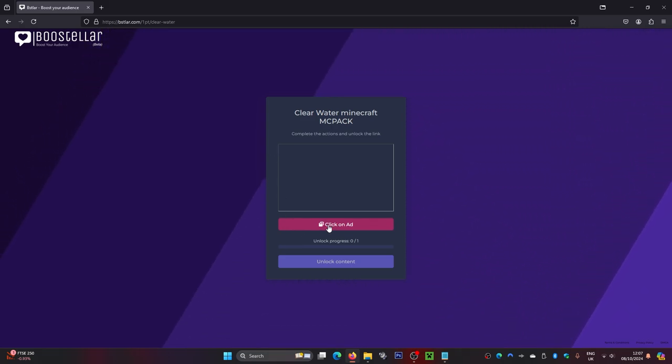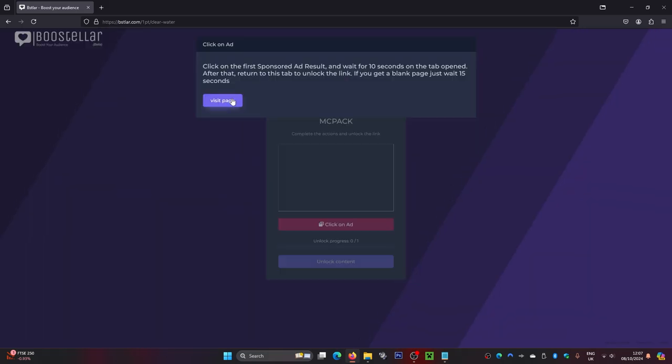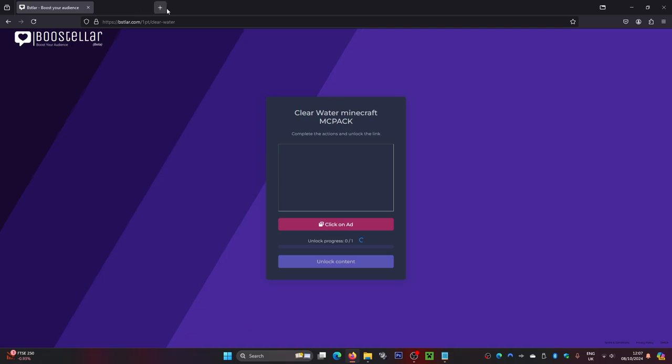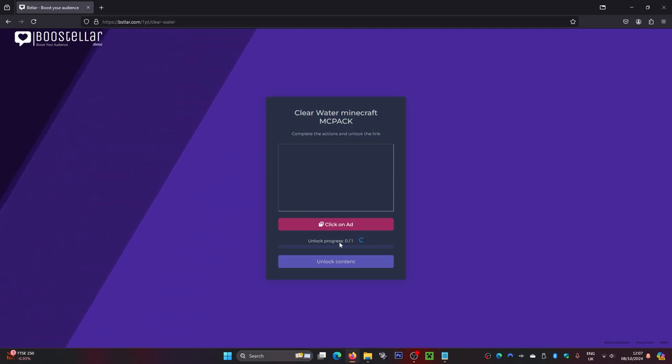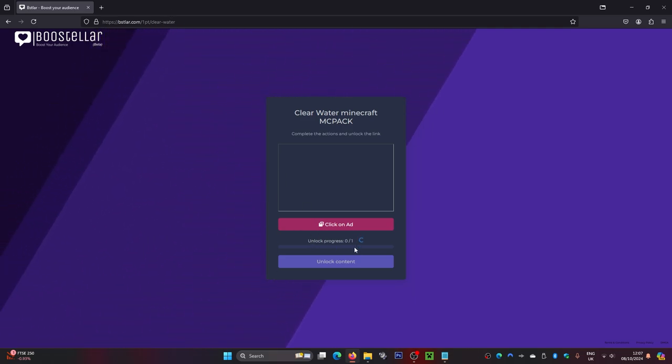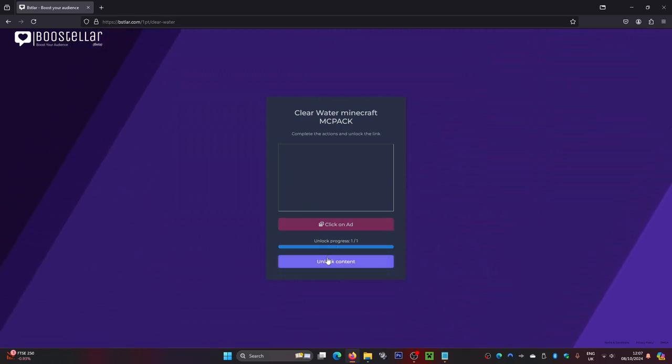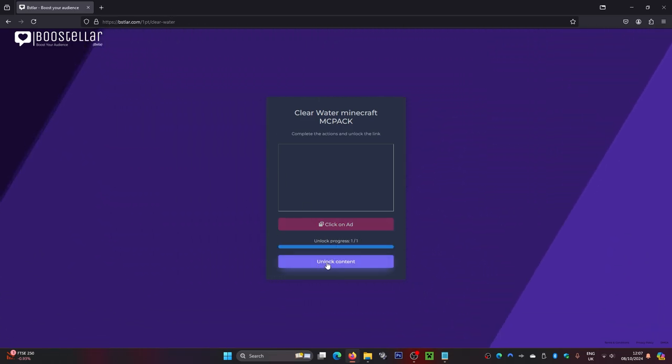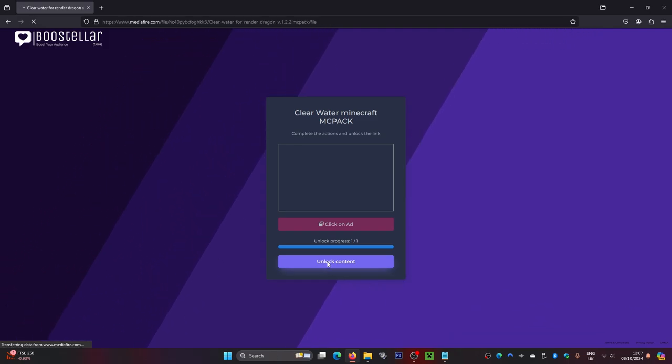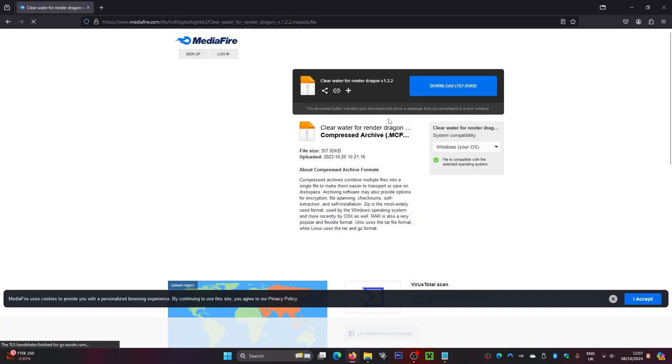From here you will have to watch an ad, so click on the ad and then visit the page. Once the page loads you can just close it down. It'll take a few seconds to load, and once it loads, simply click on unlock content. Then click on the download file.